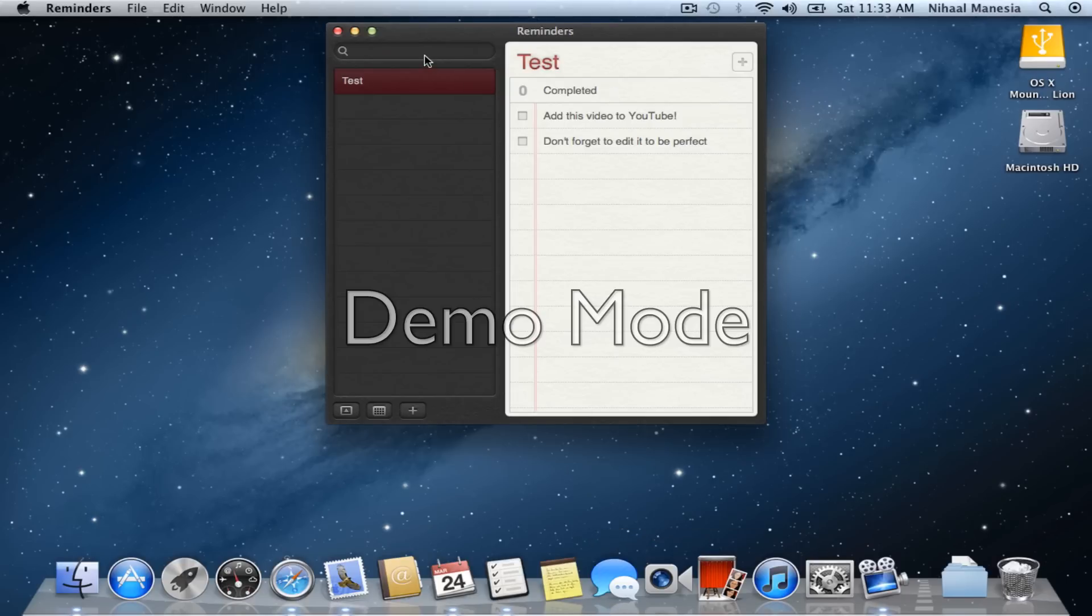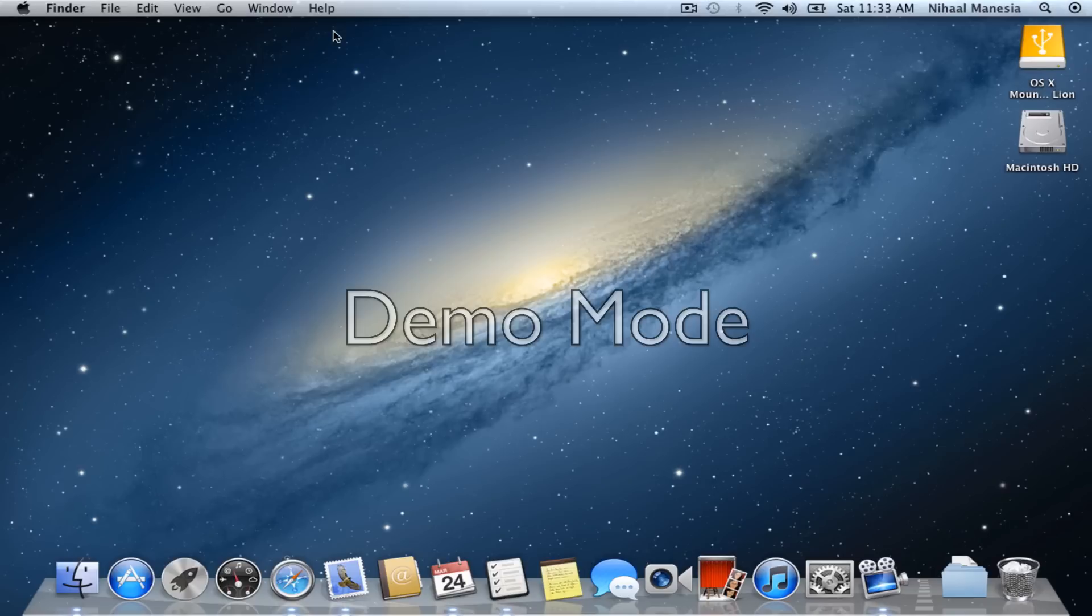So, Reminders is pretty simple too. You just add a Reminder and you're done. That's pretty much it.